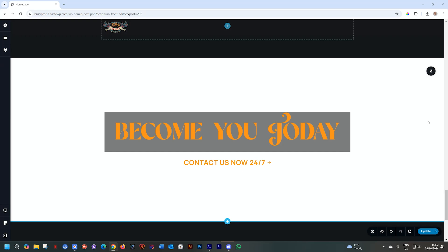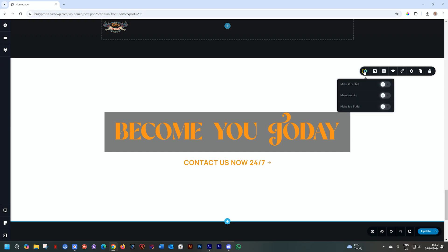Here is the block, and I've already put the content in there. Now, how do we bring in that slideshow for the background? Usually, when you make a block slider, you go to the settings in the top right corner all the way to the left, and you will see the option to make it a slider. That's not where we go for this one.